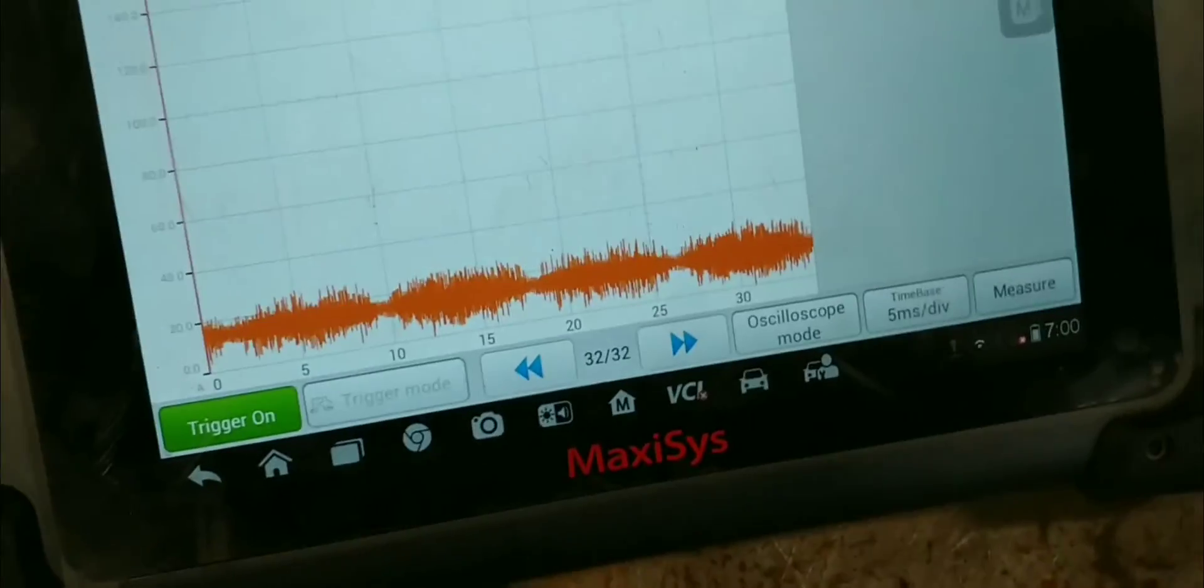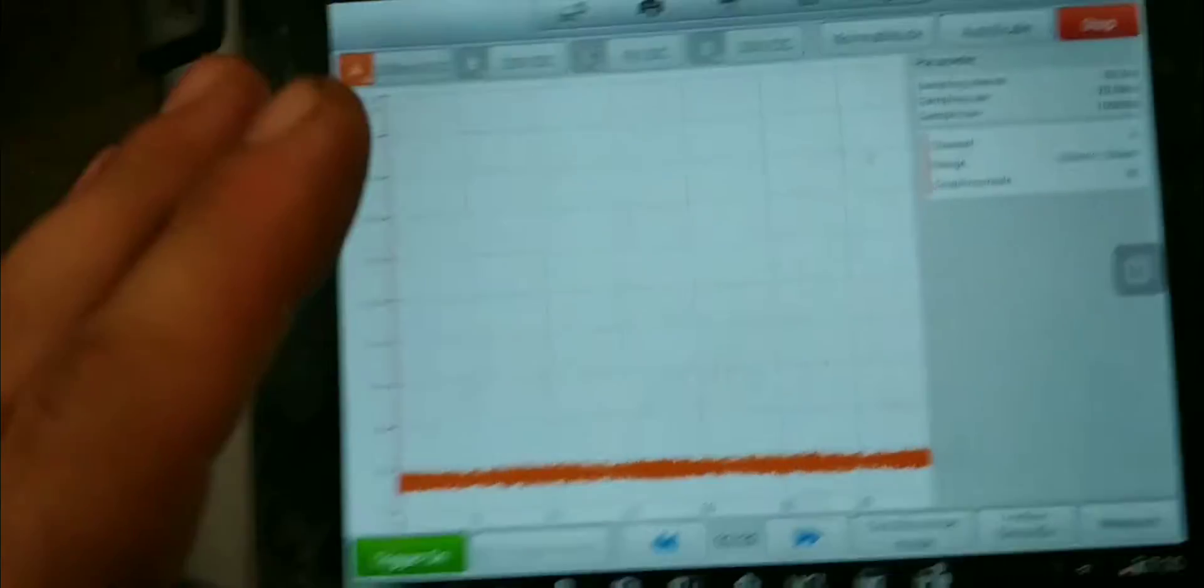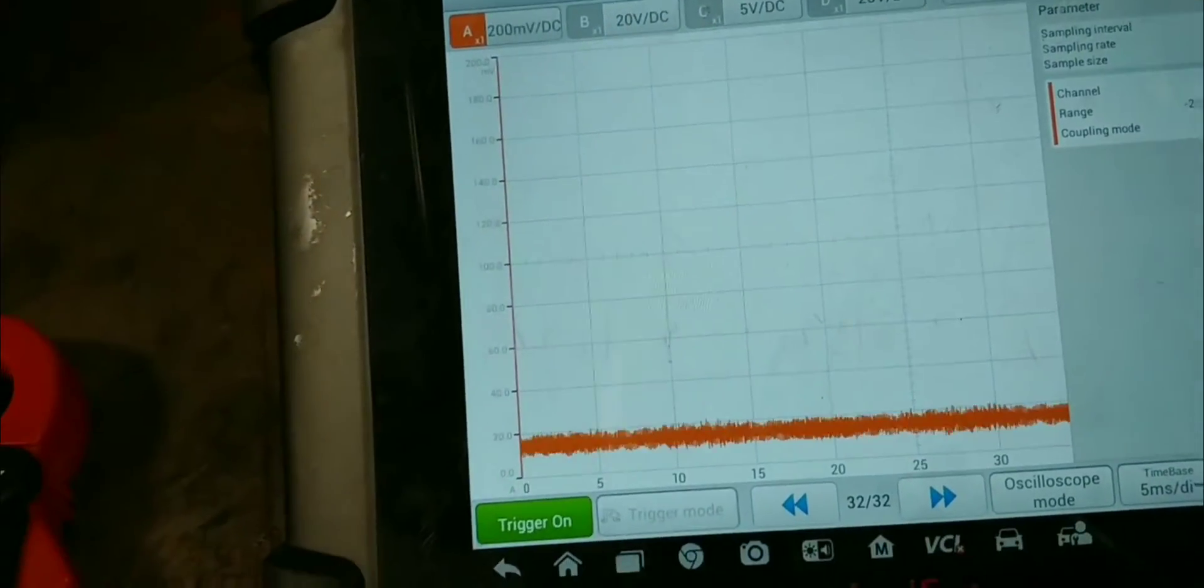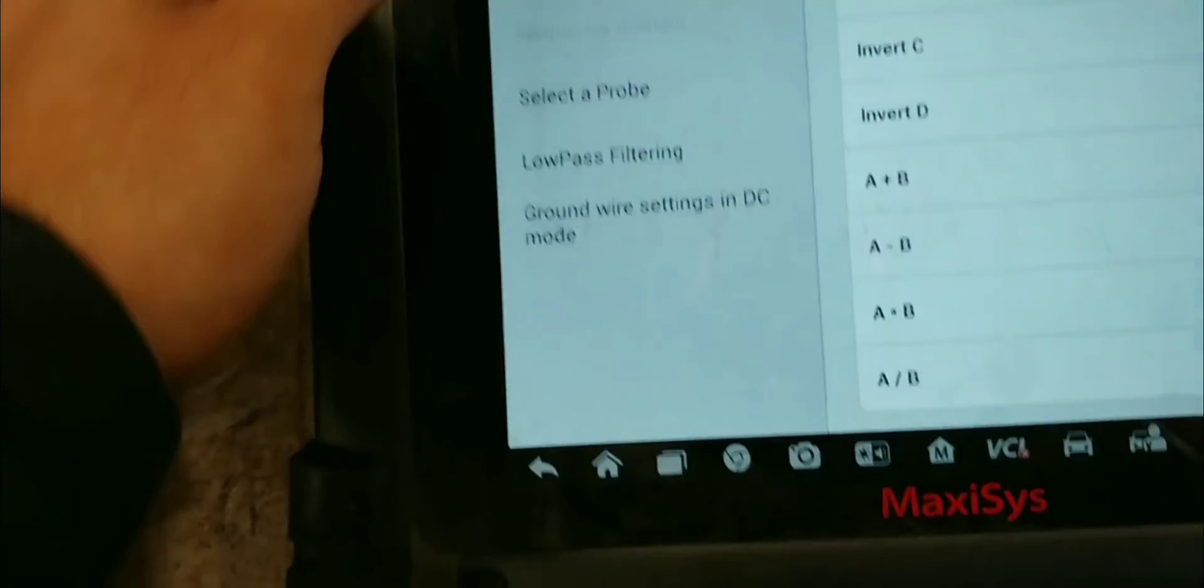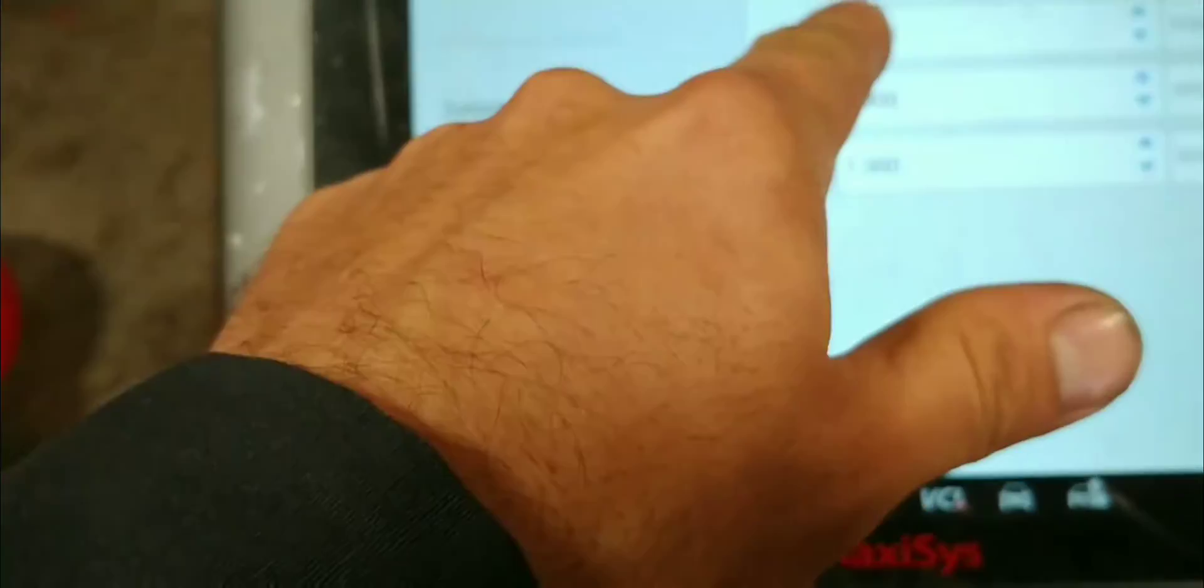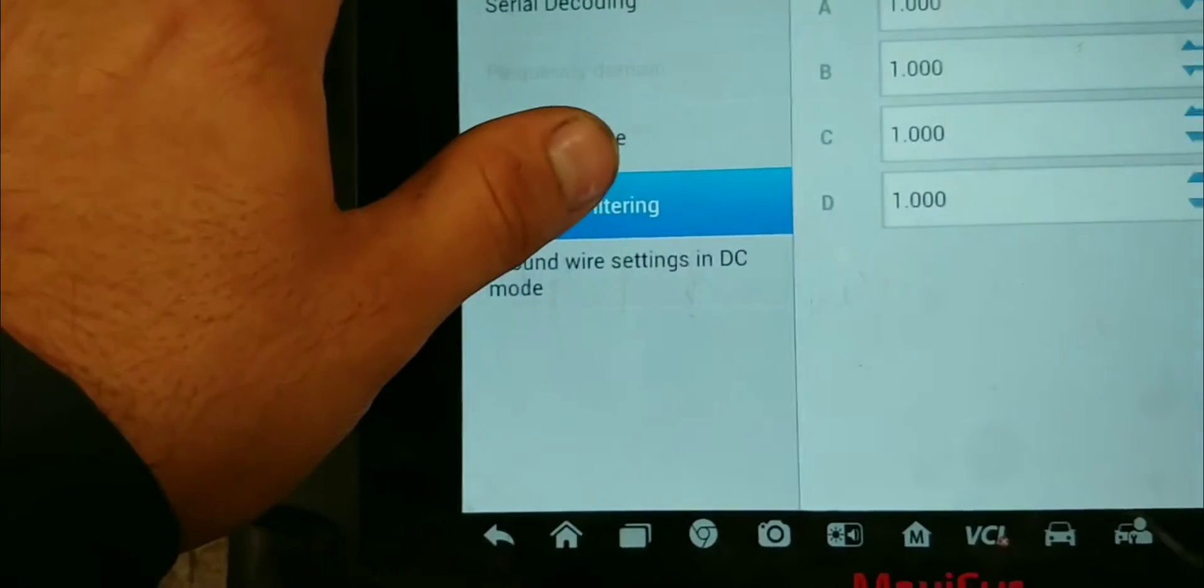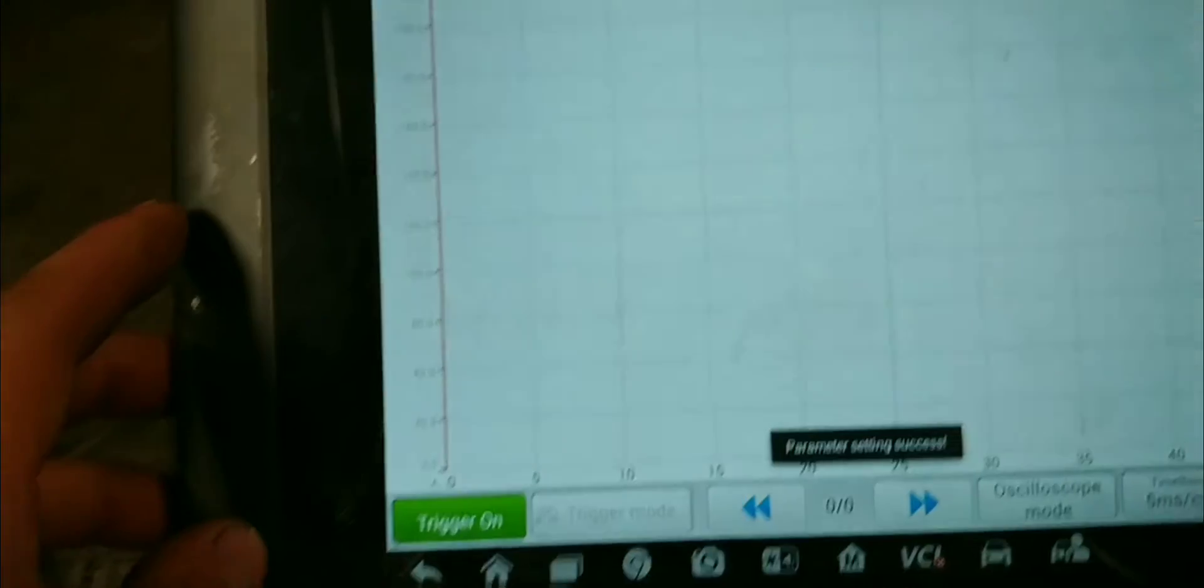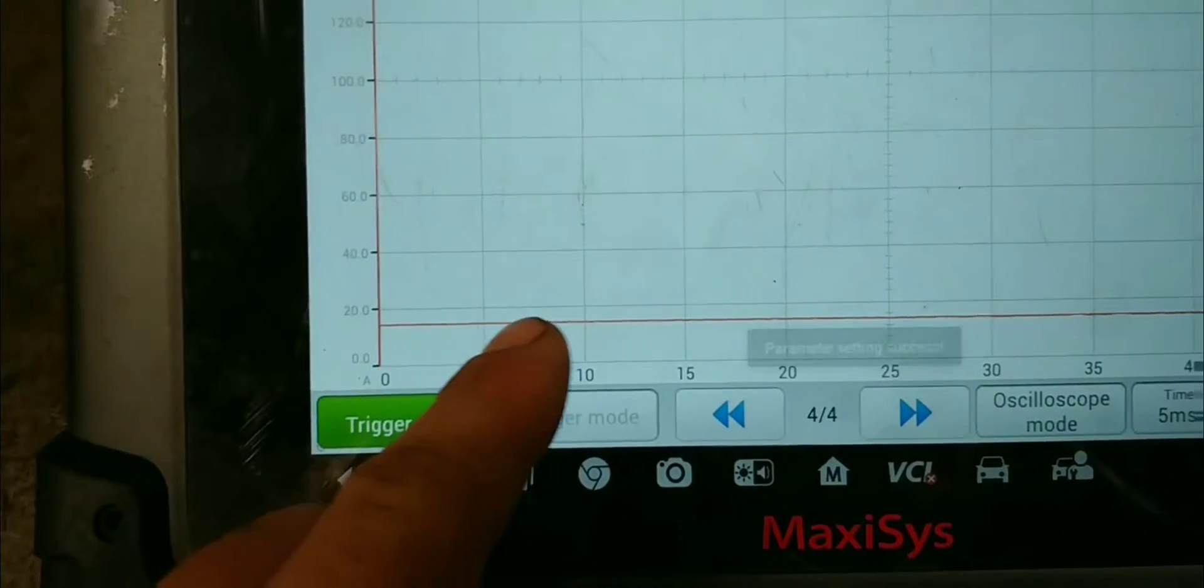So, here we see that there is a lot of noise onto the scope. Now, I'm going to show you guys a trick with the Autel maxiscope that most people might not know of. If you go over here to your settings and we go to low-pass filtering, it says in kilohertz, we'll set it to one kilohertz and we'll press activate. And, as you can see, all that noise is gone now.